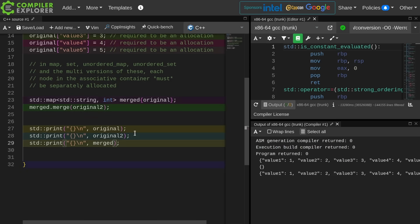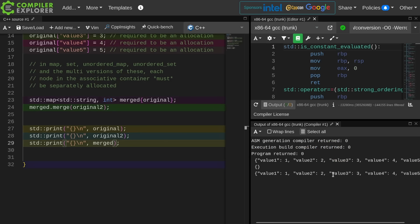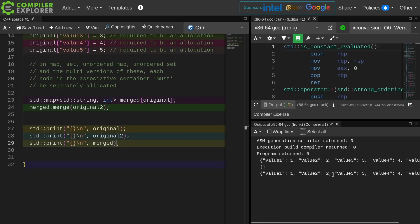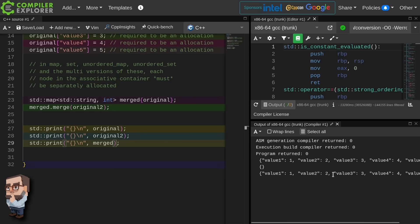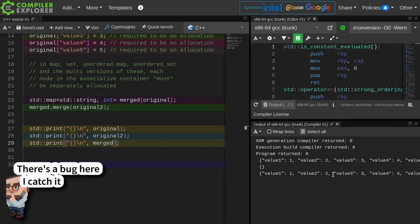Yeah, original 2 is empty, and merged to contain all five of the values. So we stole those values out of original 2. We needed the merge.